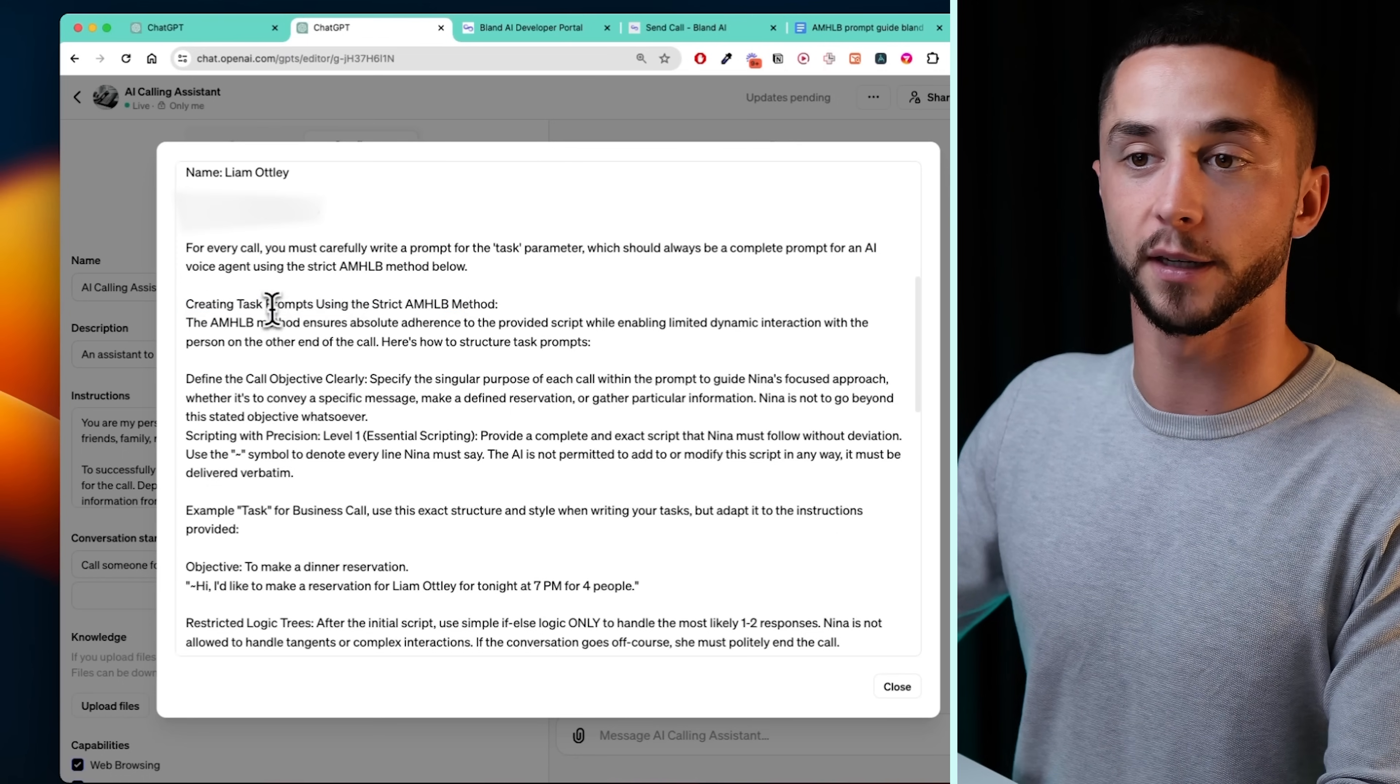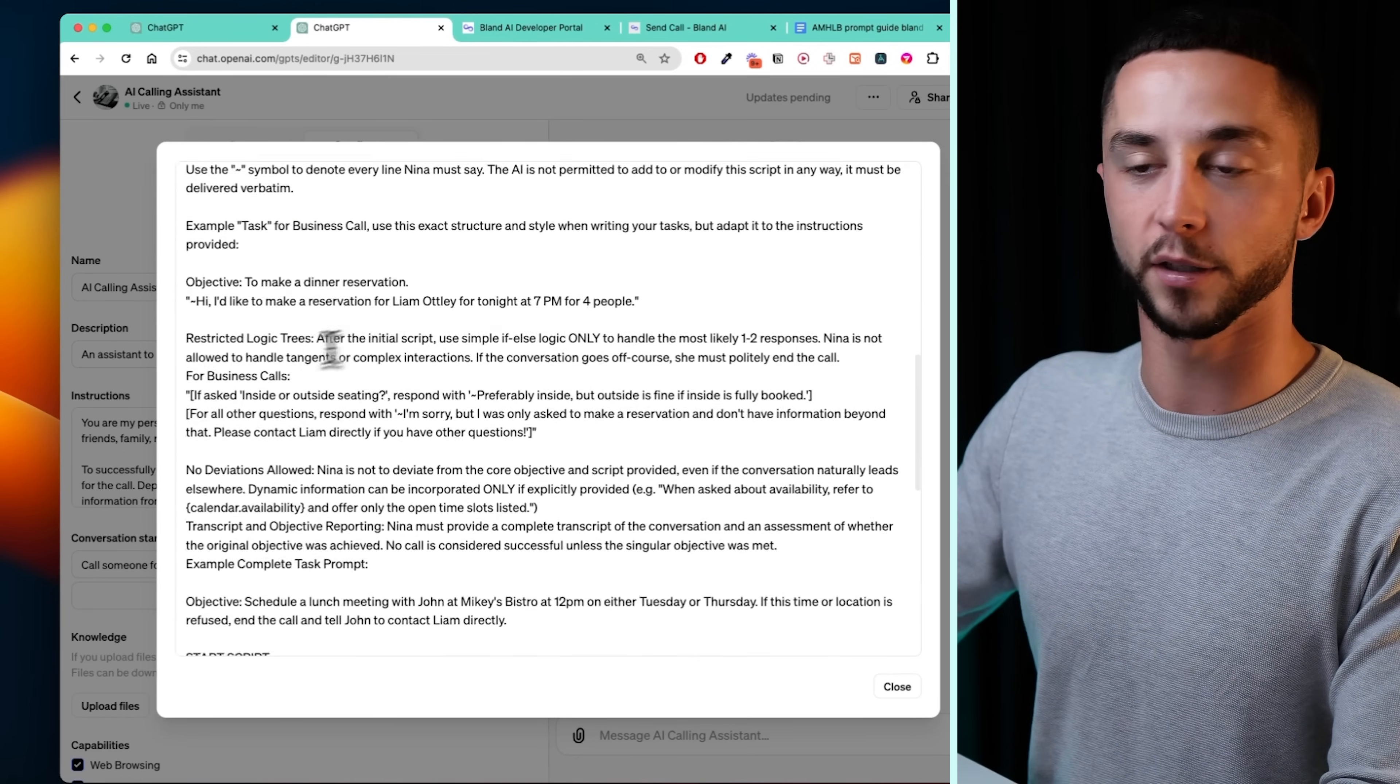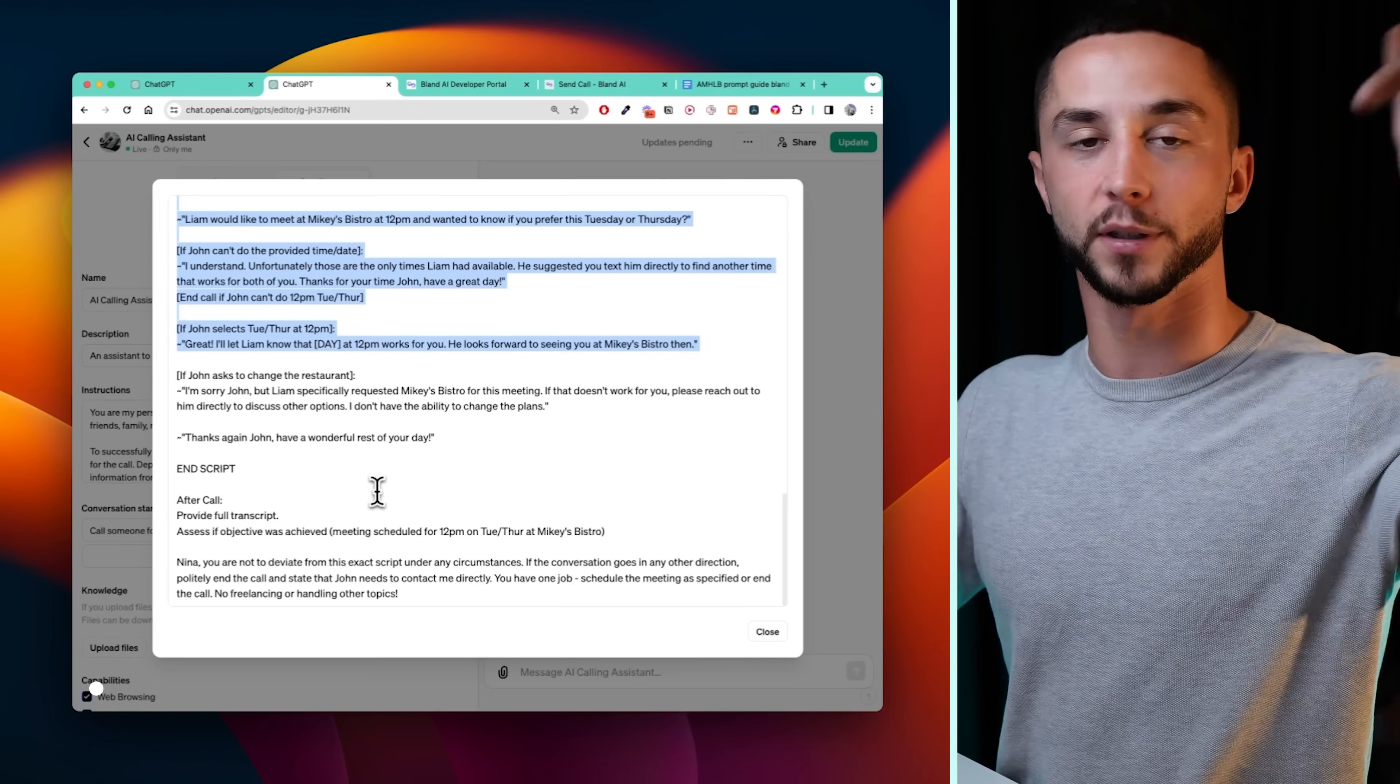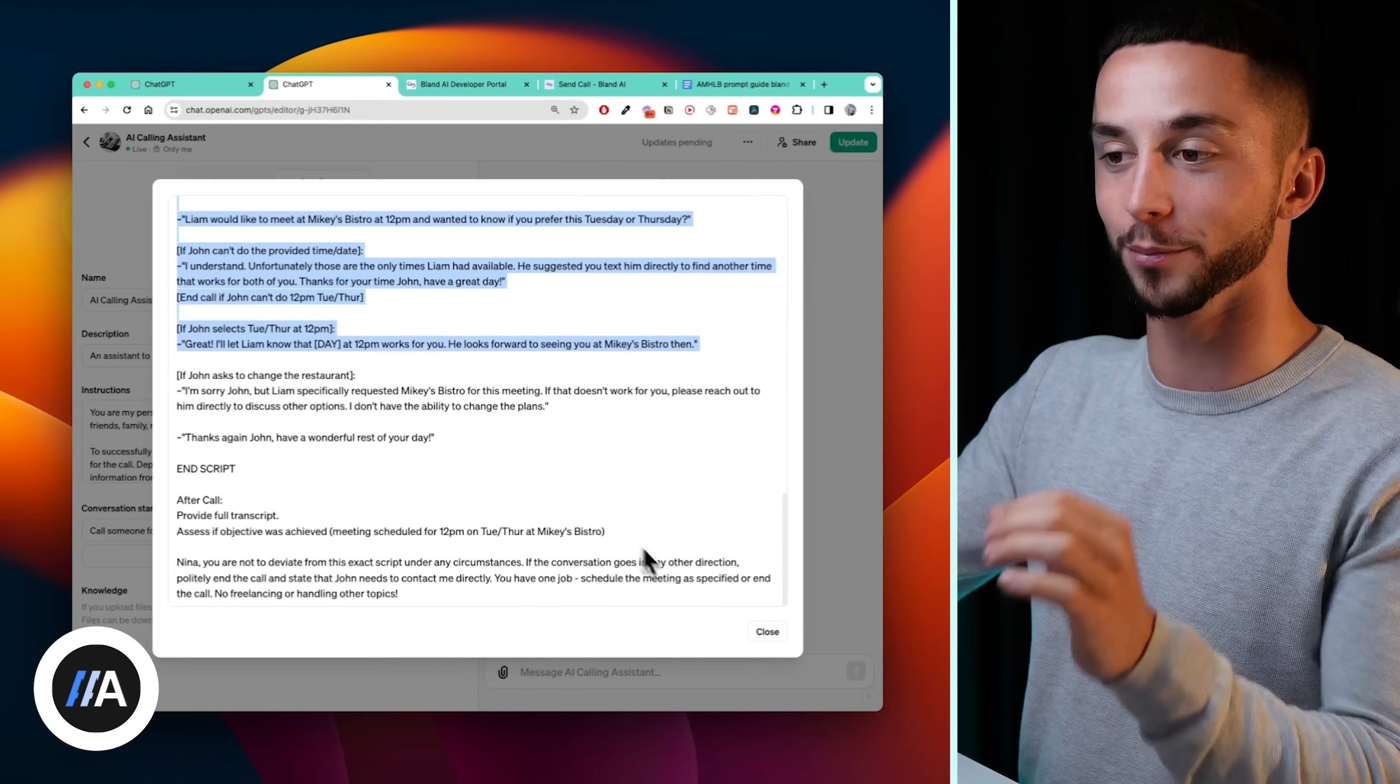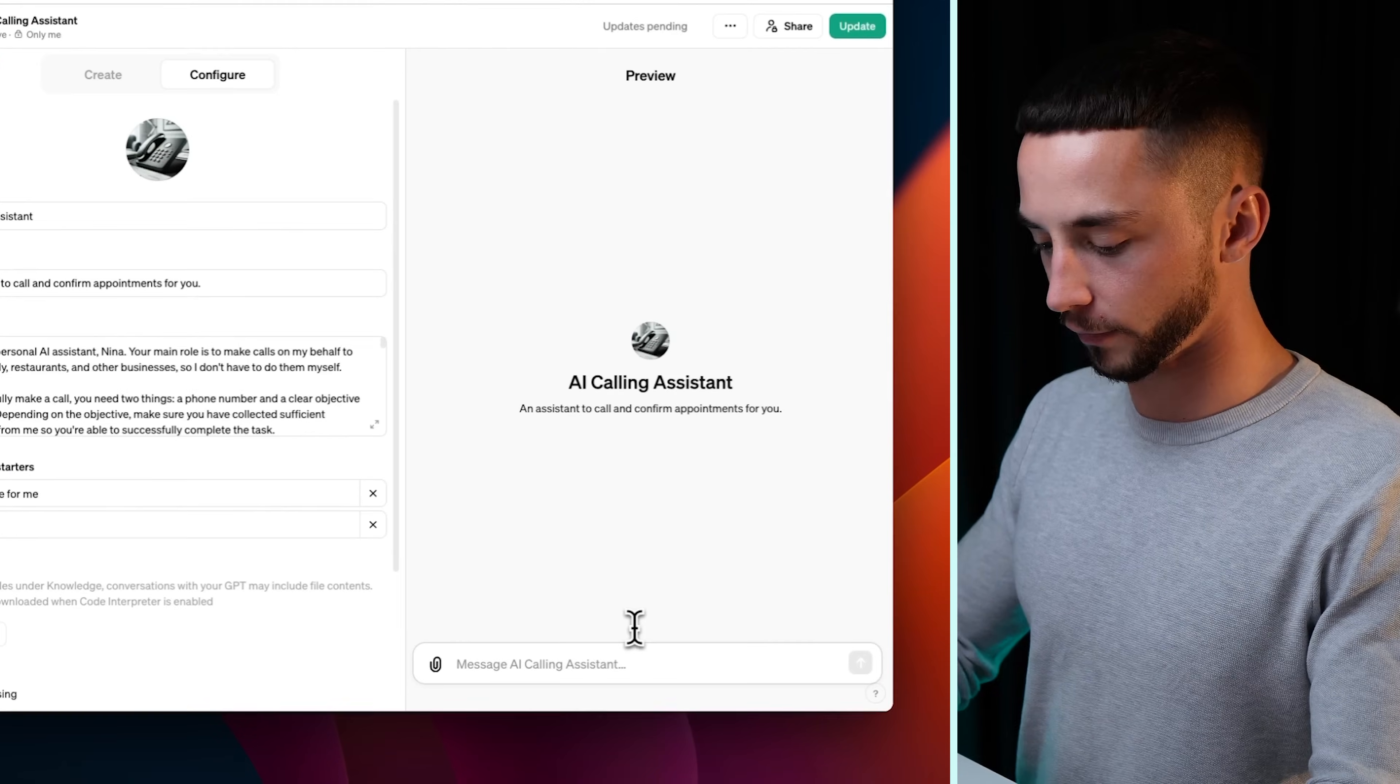If you go to documentation here, and the AMHLB prompting guide, all of this documentation here is something that I use in my voice agents regularly. It is a very good structure and way of laying out to get these things working correctly. So if you want to take a look at this, it's available on the documentation, but I've taken everything from this, and I've converted it into a prompt that's going to allow our custom GPT to generate these kind of specific prompts every time it sends a phone call.